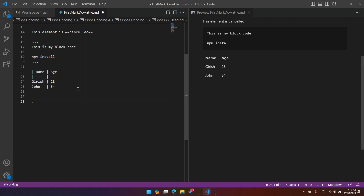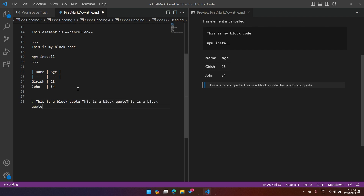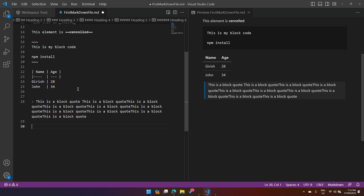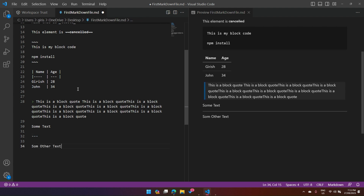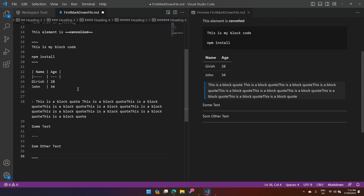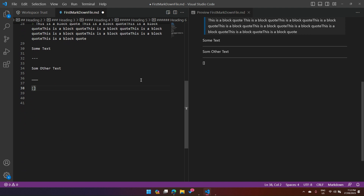You can also create a block quote using a greater-than angle bracket at the start, and write a long sentence inside it. If you put three dashes that creates a horizontal line. Some text, then three dashes, then more text shows the line in between. Three underscores also produce a horizontal line — so three dashes or three underscores both give you a horizontal rule.